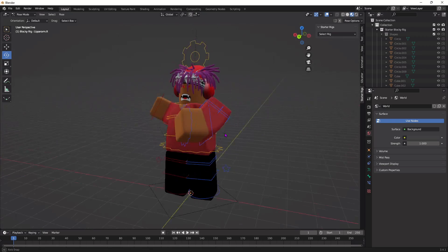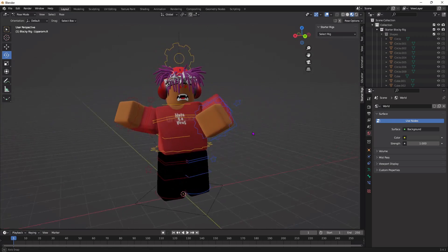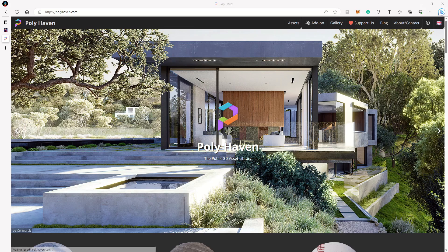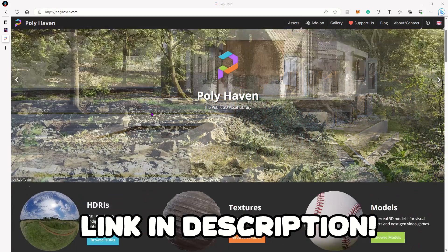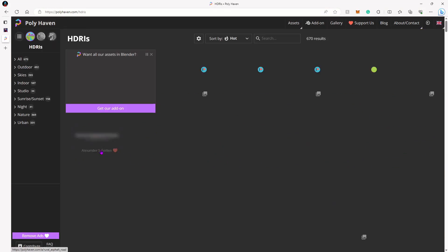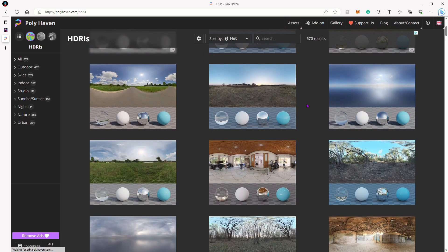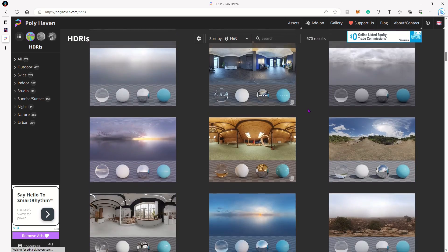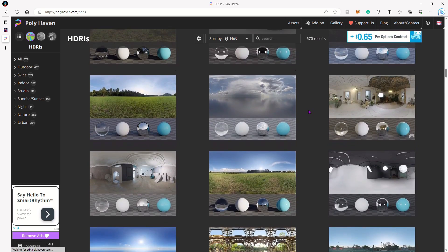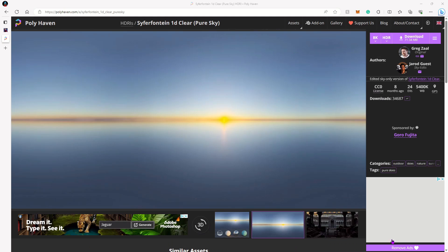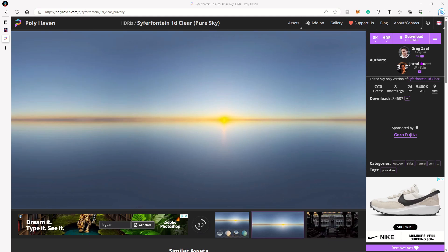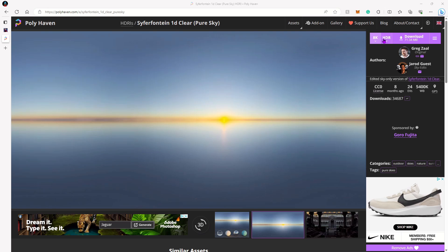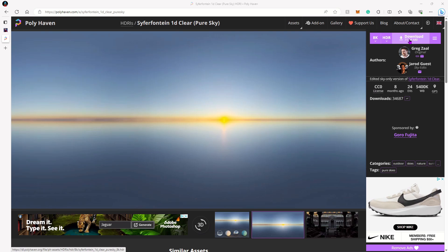Now that you've got your character posed, we're going to download some lighting to use for the GFX. Head over to polyhaven.com, scroll down until you see Browse HDRIs, and choose any lighting scene you want. Once you find one you like, select it. Before you press download, make sure this is set to 8K and make sure this is set to HDR, then download it.